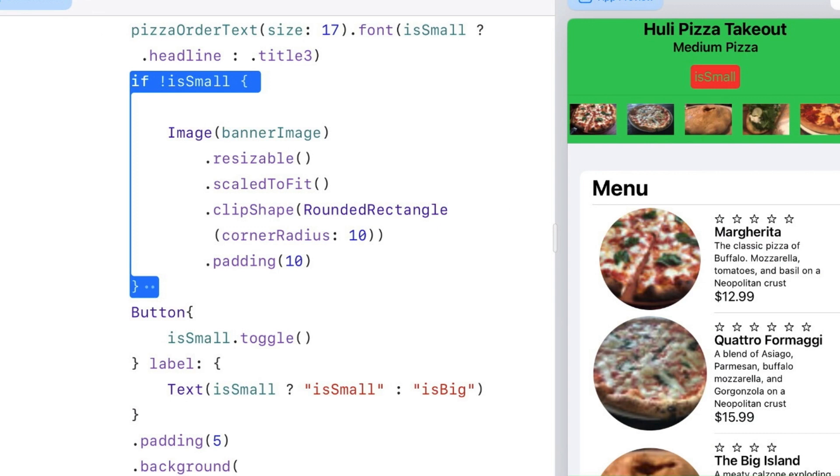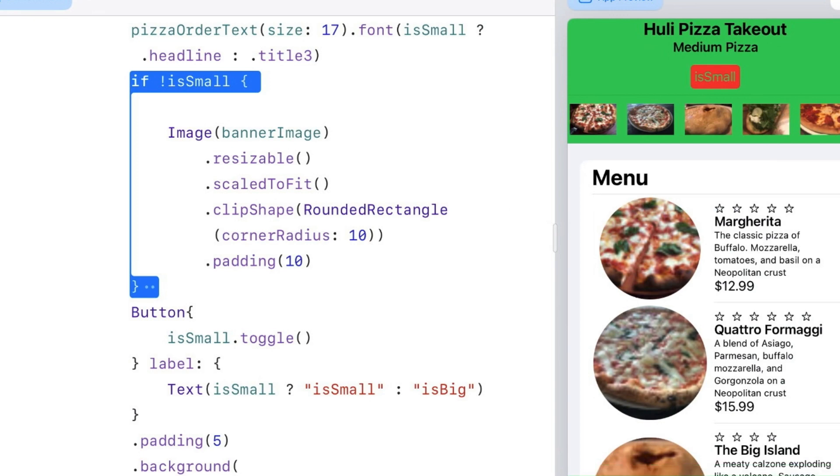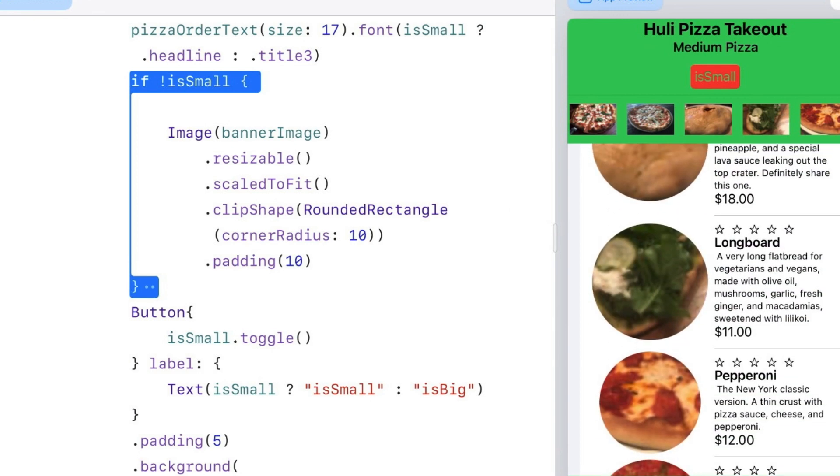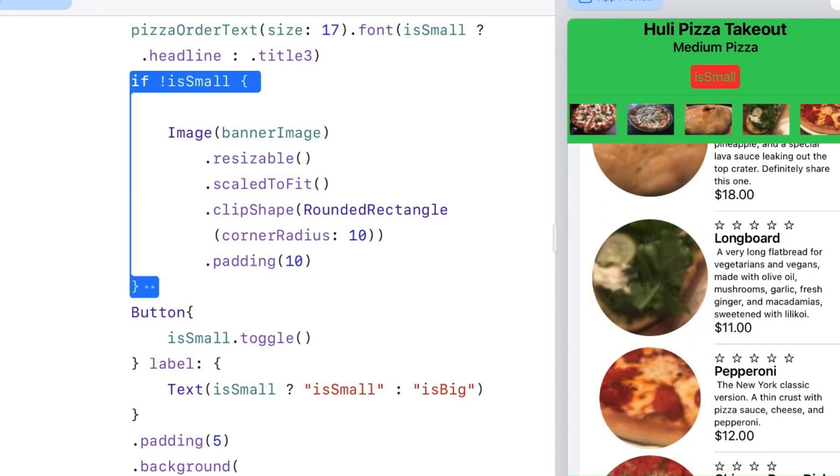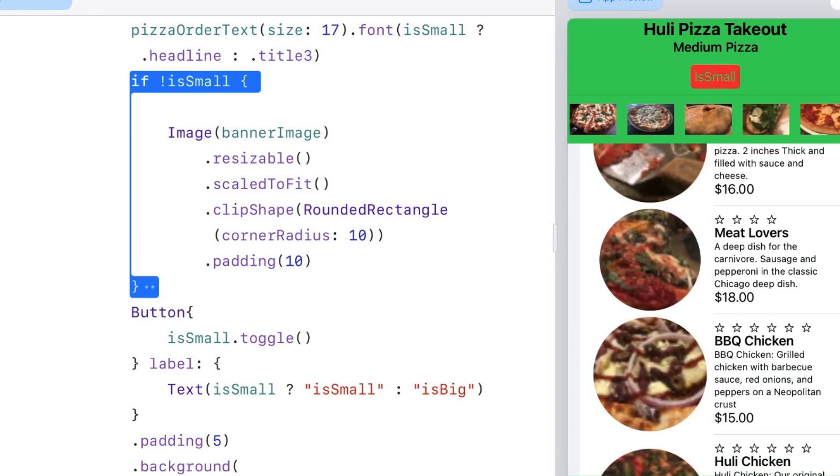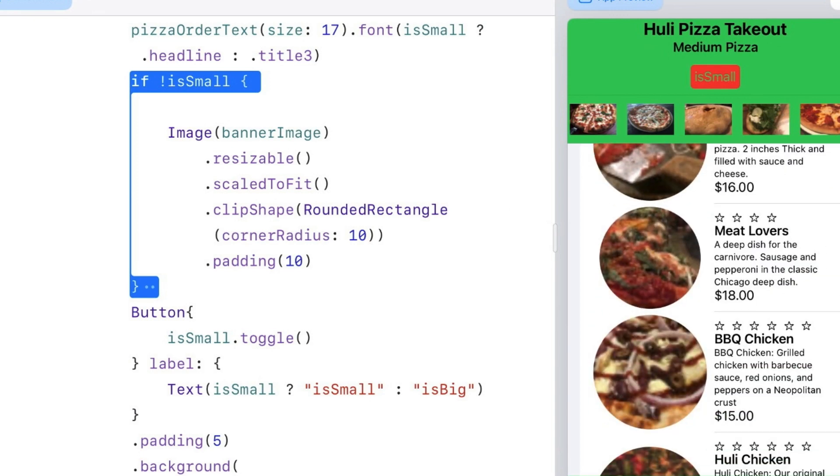We could change the button to make it more user-friendly, but I'm going to leave it like that for now. You'll also notice that with being in small mode, I have more real estate and now my menu in the list is much bigger and I can see more pizzas. That's a good part of this too.